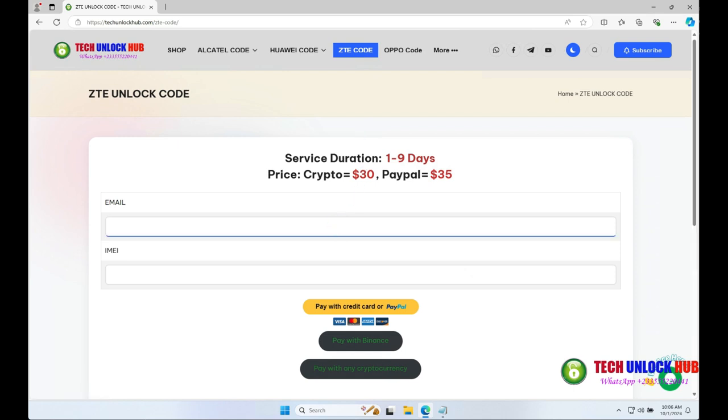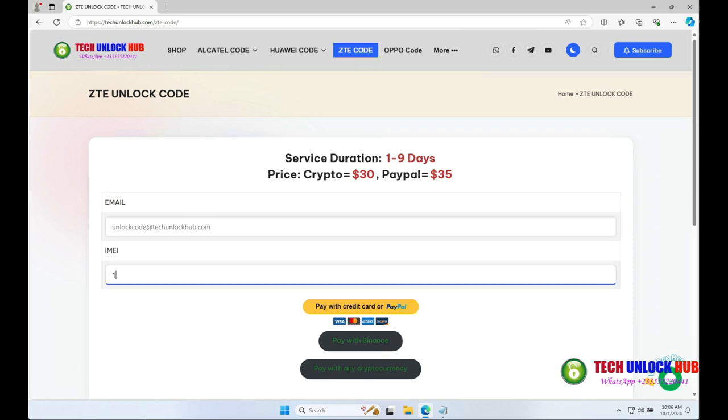Enter your email and the router's IMEI number. Choose your payment option and complete the transaction.